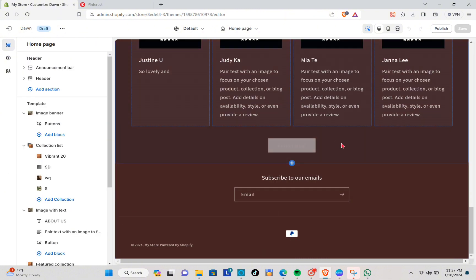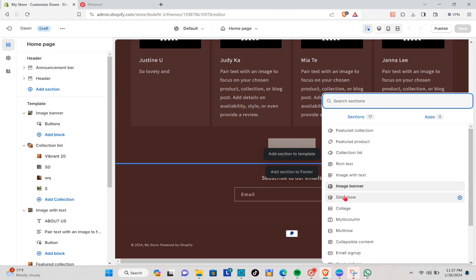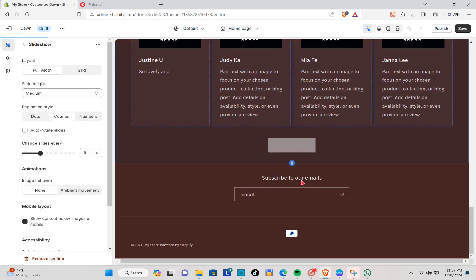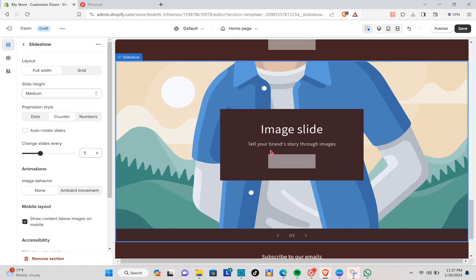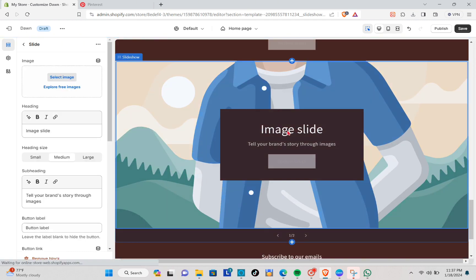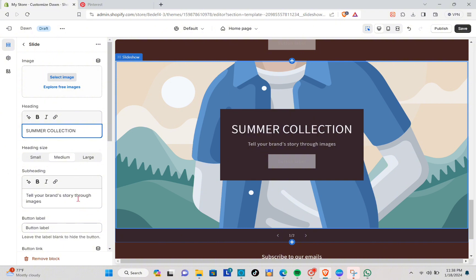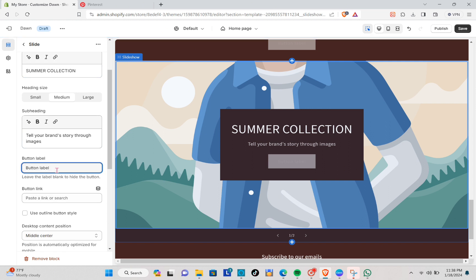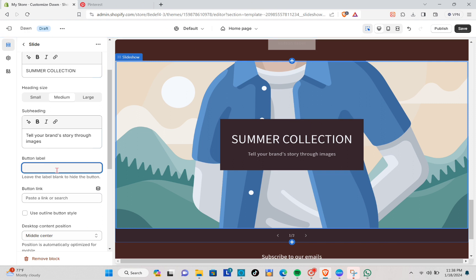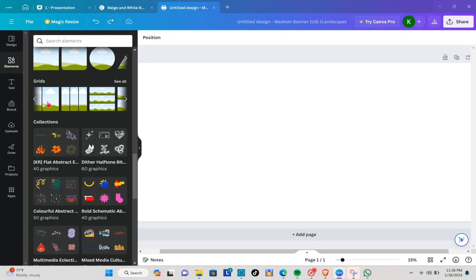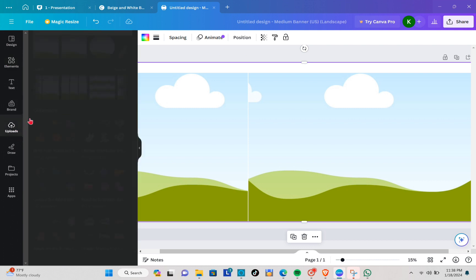Now I'll show you how to create a slideshow section. Click on the page to add a Slideshow. You can insert the text you want — don't forget to fill in the button label. Type in your collection name, add a description, and make sure you add the button link so that when people tap on it they'll be directed to your collection. Then go to Canva to create the slideshow image.